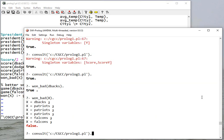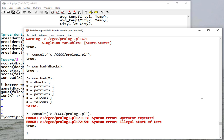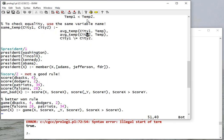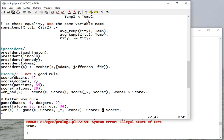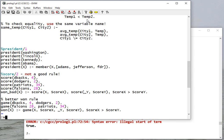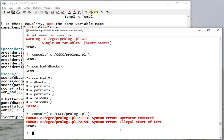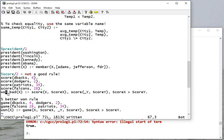So let's consult, and I have a problem. And notice it'll tell you the line and the column, so 72... ah, this is a problem.